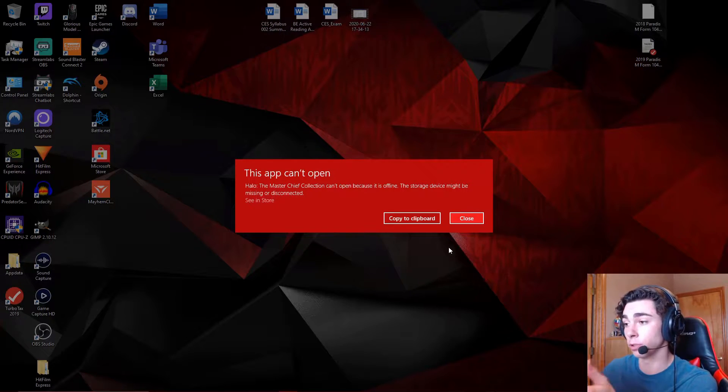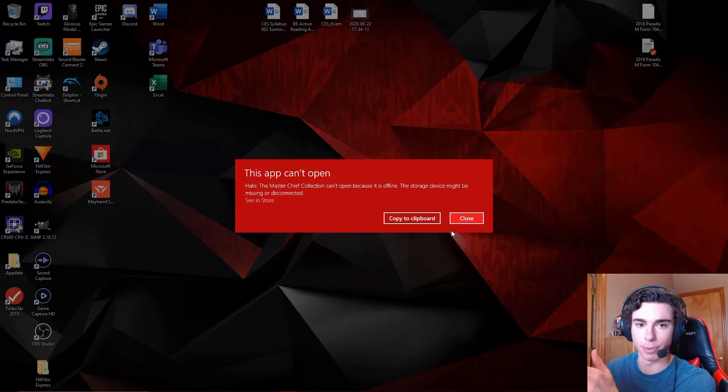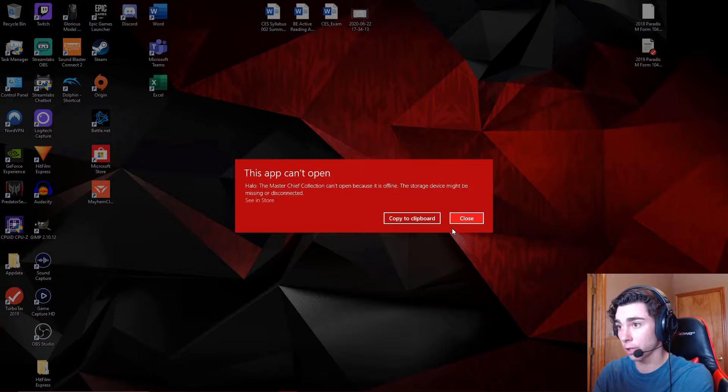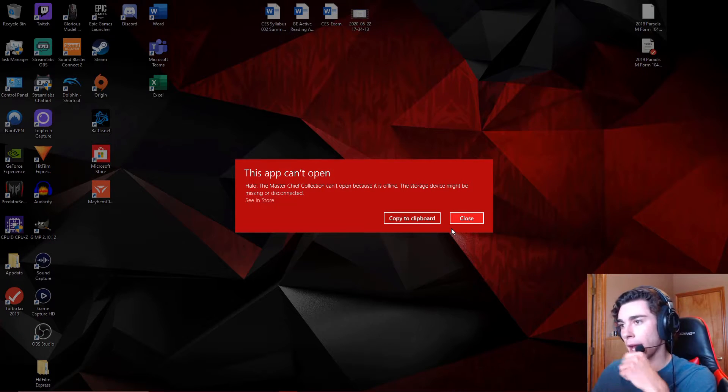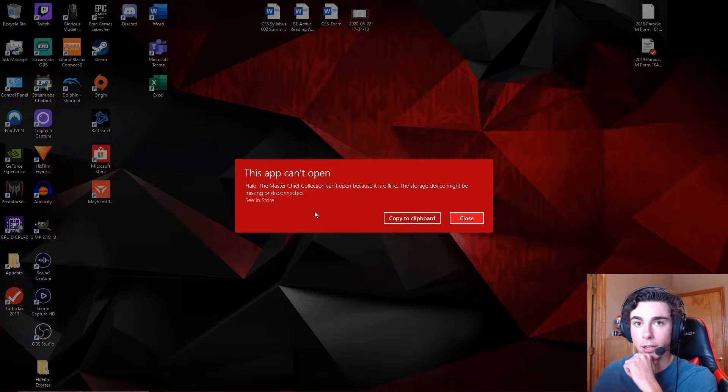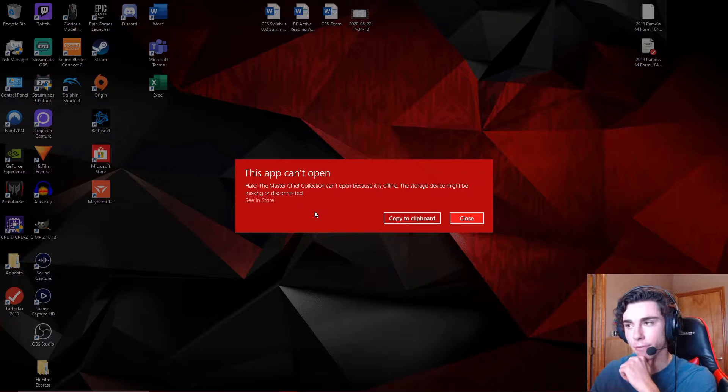So there is a super simple fix for this. Quick disclaimer, this is a fix for if you have your Game Pass installed on a different drive.